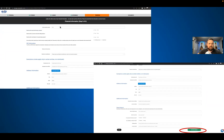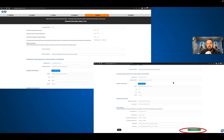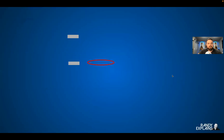Obviously you're going to fill in all of your financial information. Go through and be thorough, make sure you've got all the right information. You're signing up for a brokerage, so you can kind of expect that you're going to have to answer some of these questions. Save and continue.